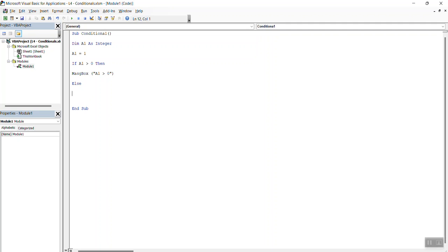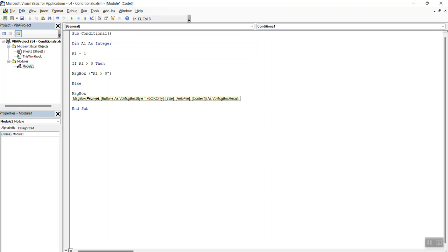Else, what? We don't want to print anything. If we want to type in MessageBox—by the way, I misspelled message here. I just want to fix that. MessageBox, A1 is not greater than 0, okay?